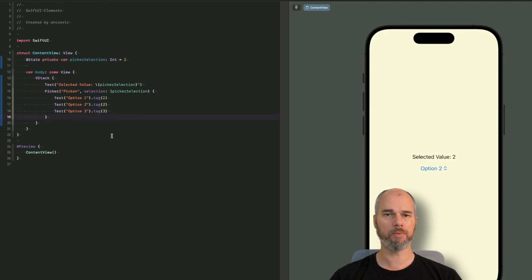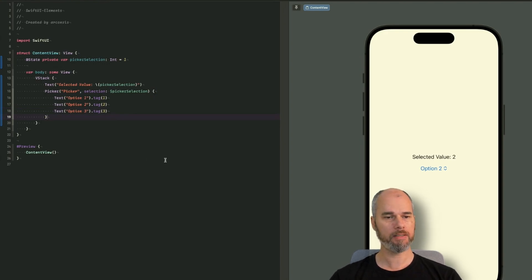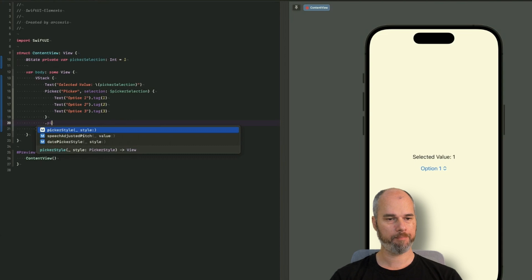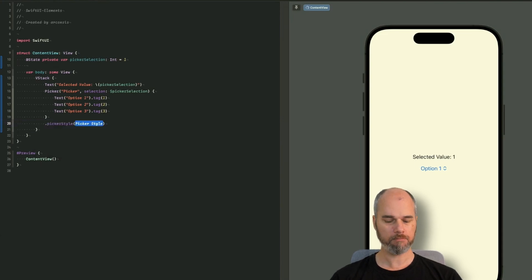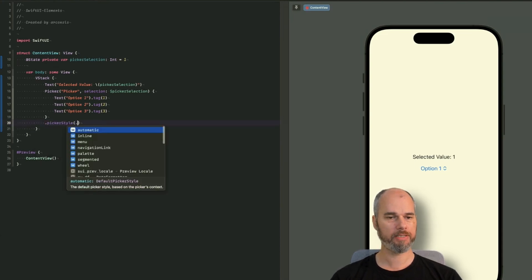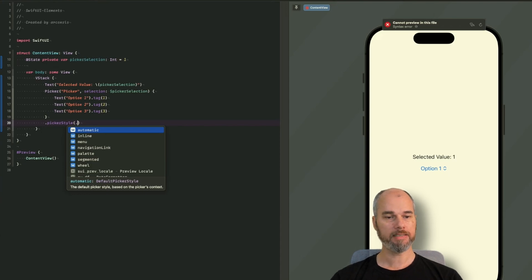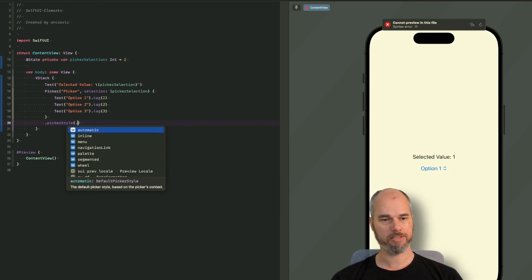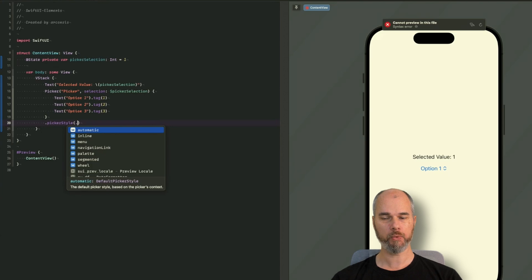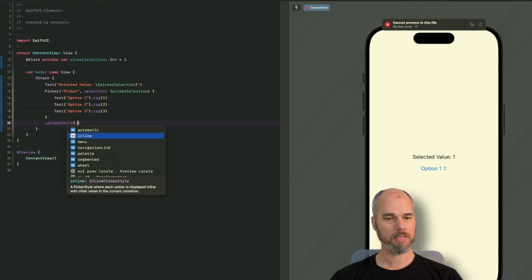But now you maybe want to display it in a different way. And for that, there are picker styles. And you have some predefined ones. As you can see, you have the automatic one. You have the inline one, manual navigation link, palette, segment, and wheel.